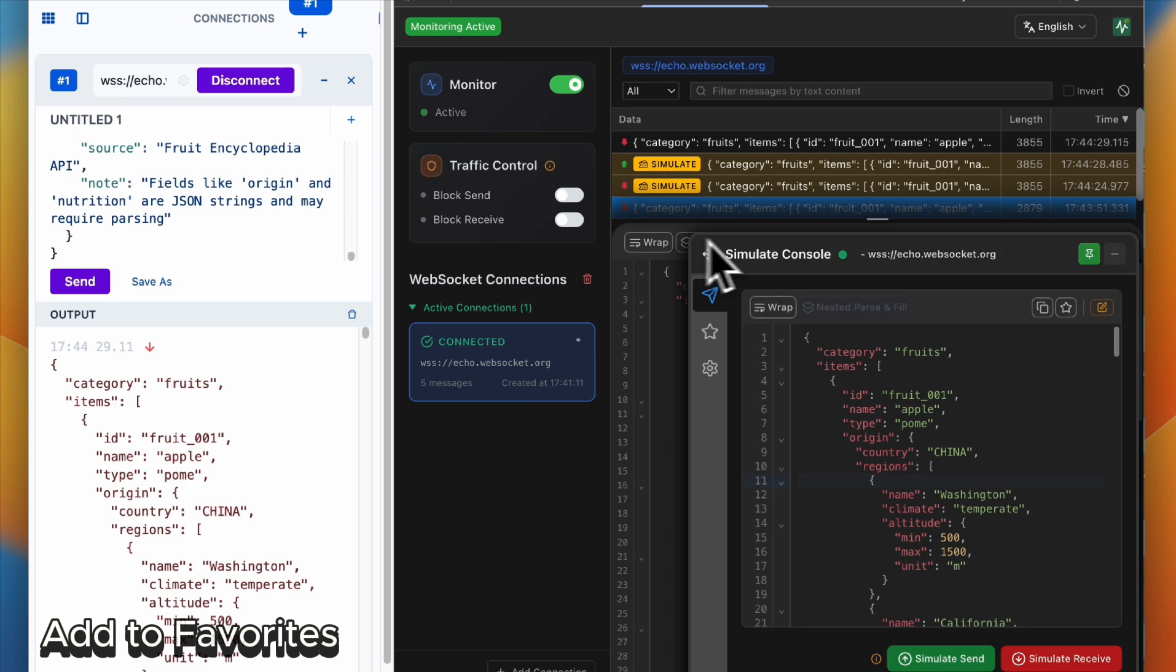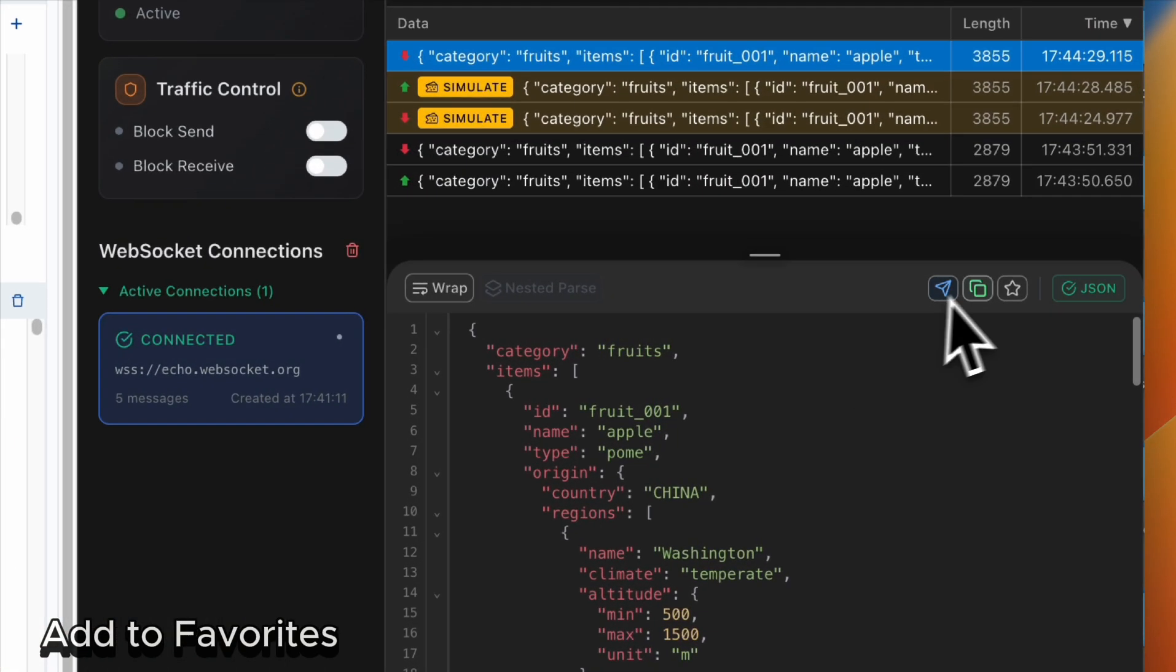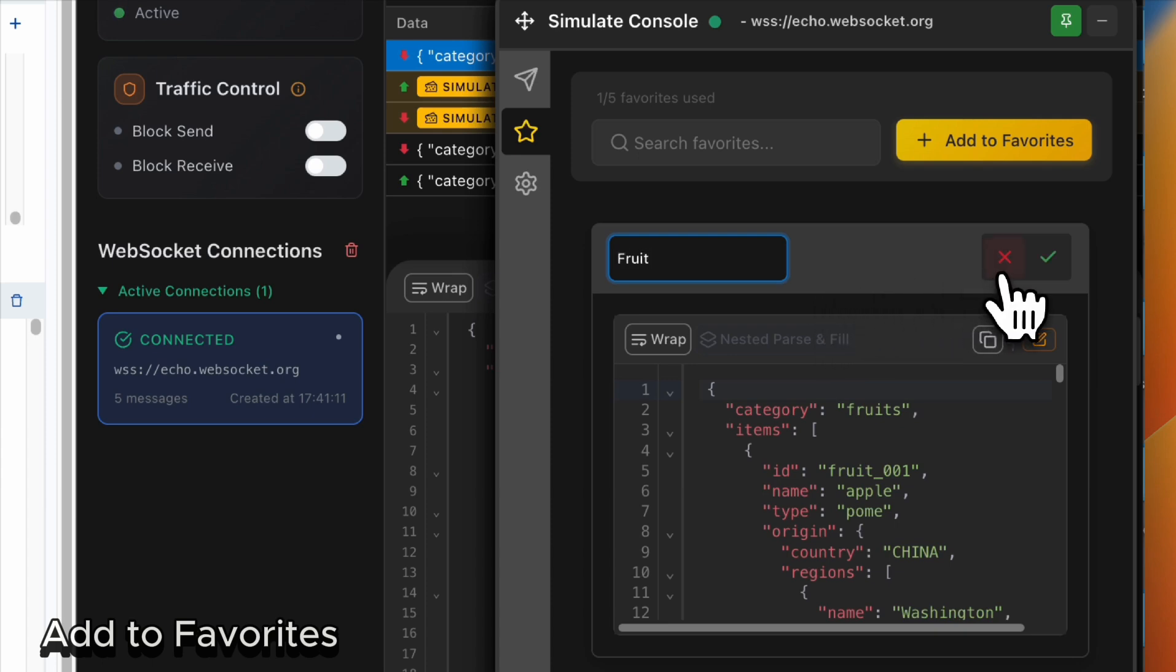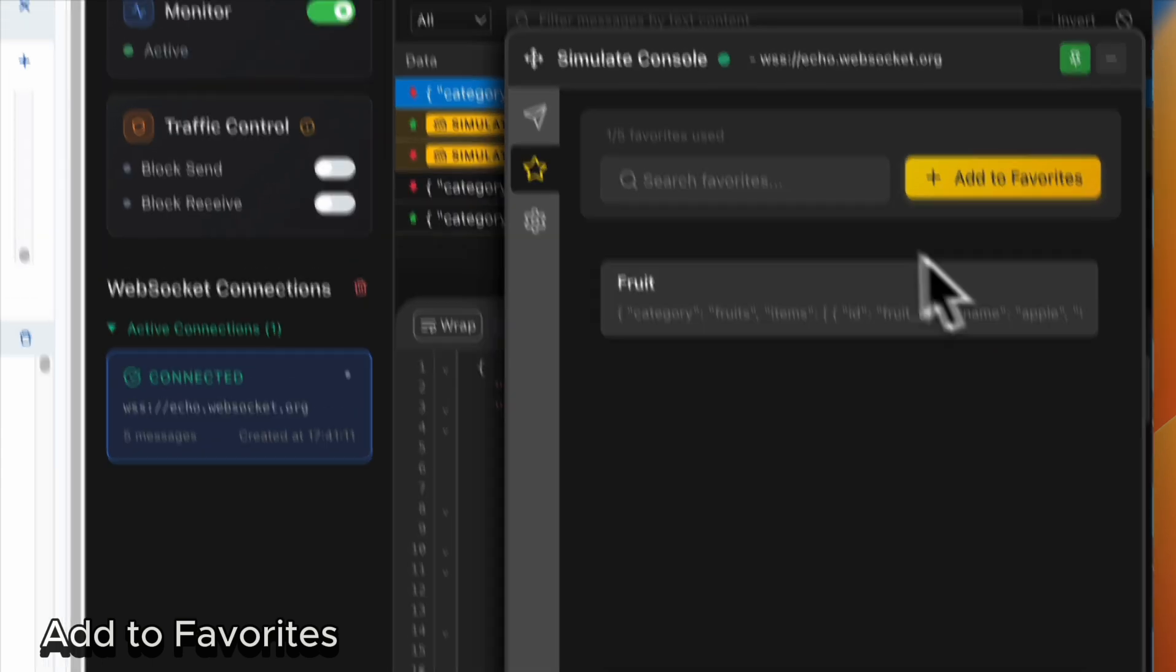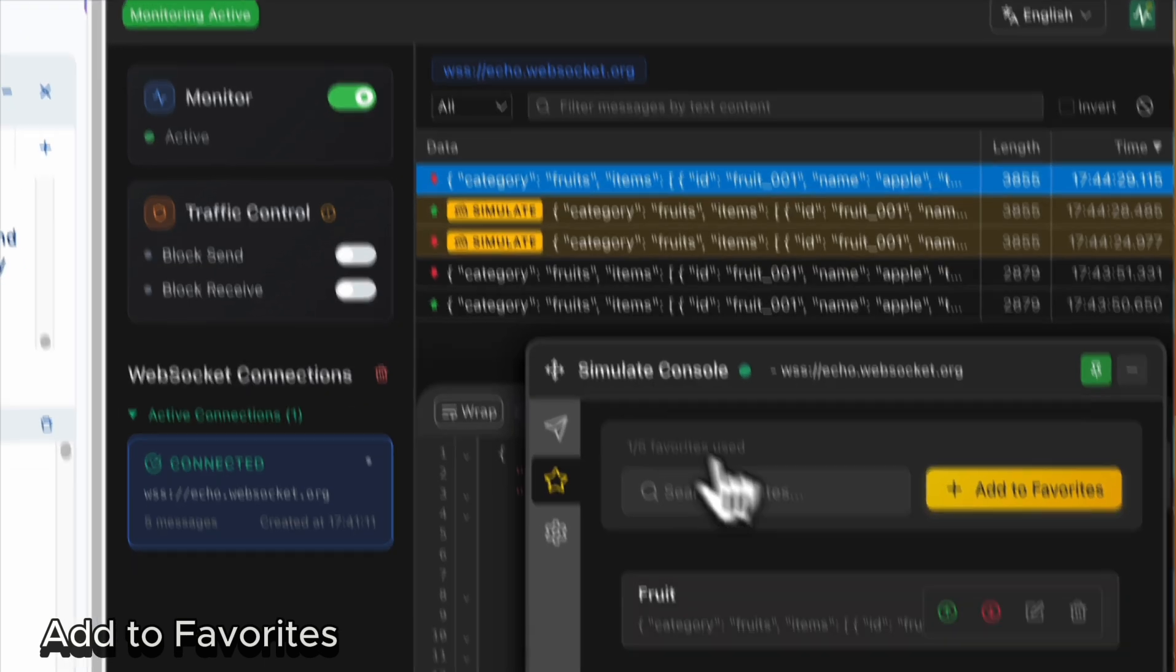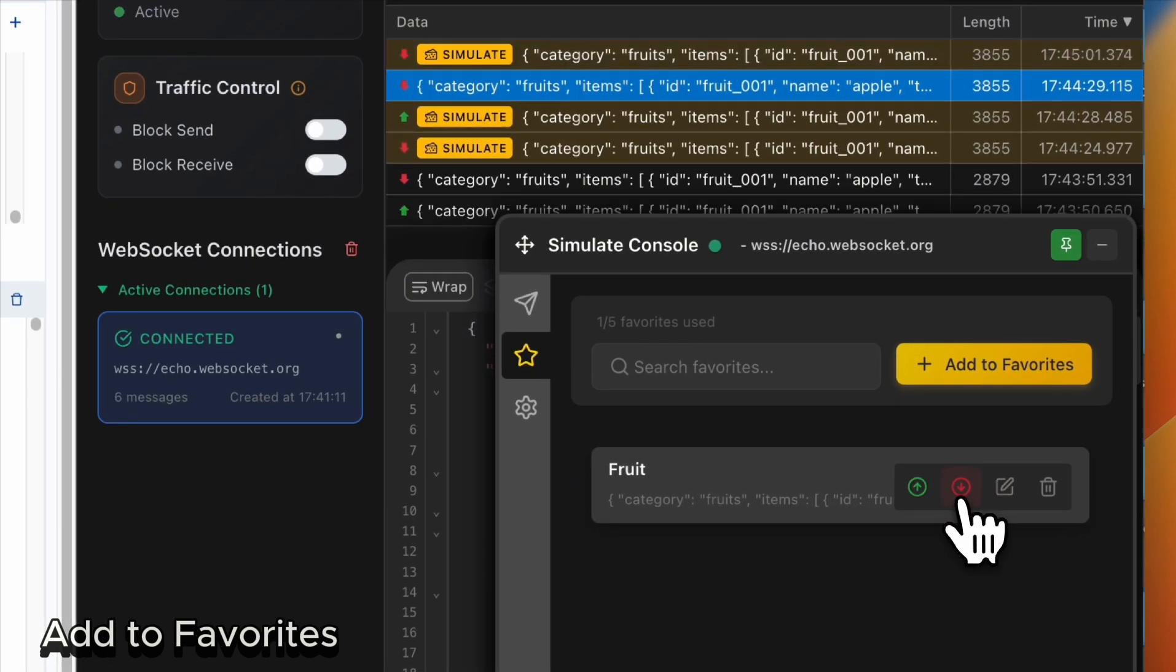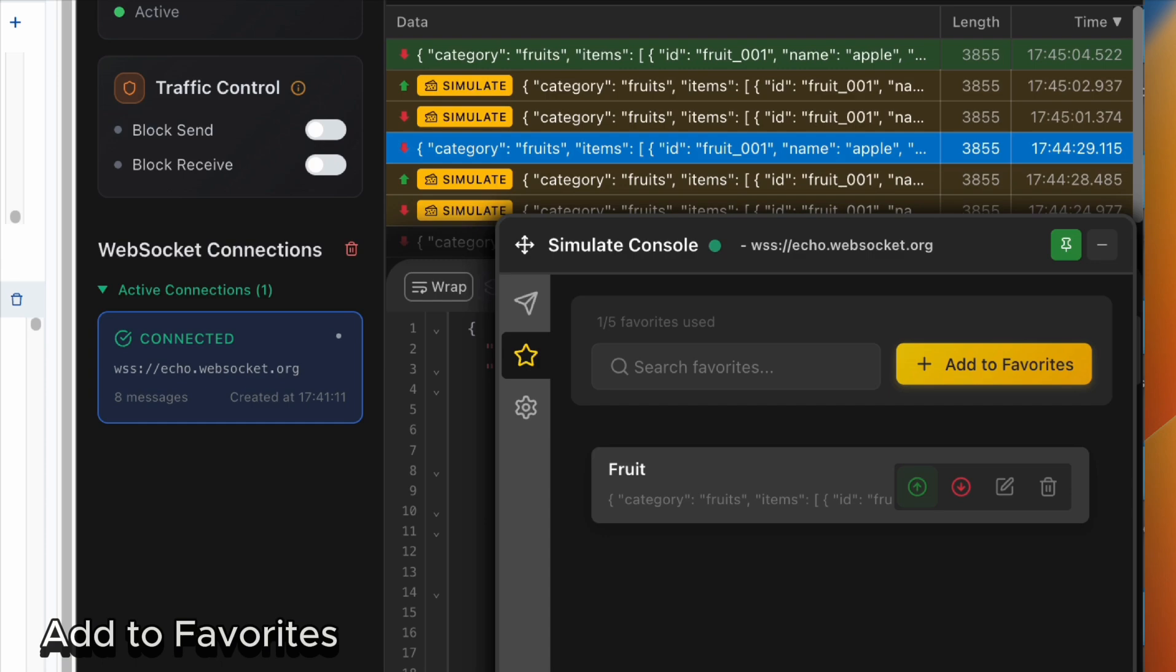Also, if there are some messages you use frequently, you can add them to your favorites like this. Name it and save it, so you can reuse them again in a very quick way. Receive it and send it.